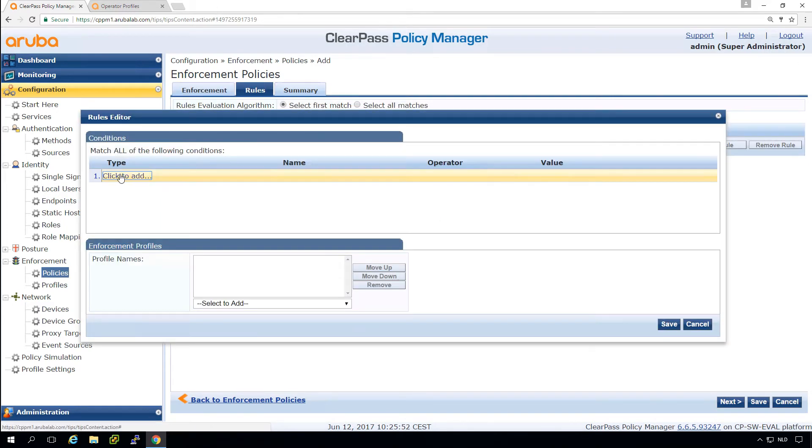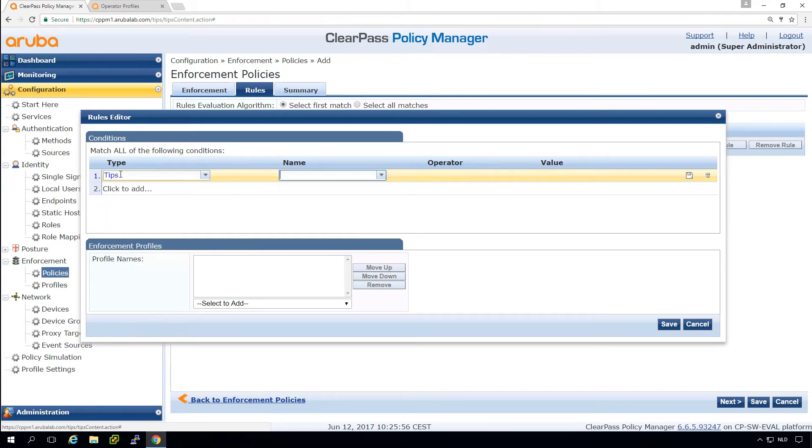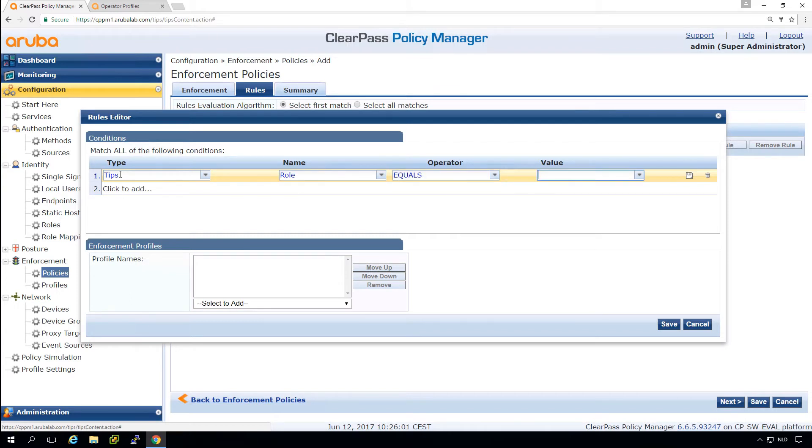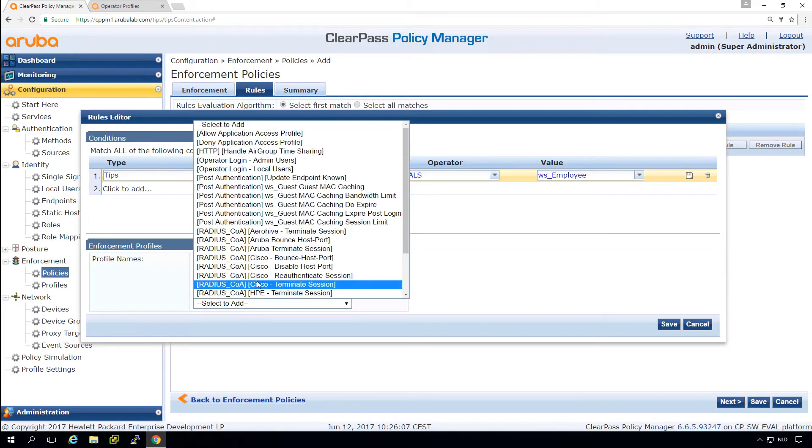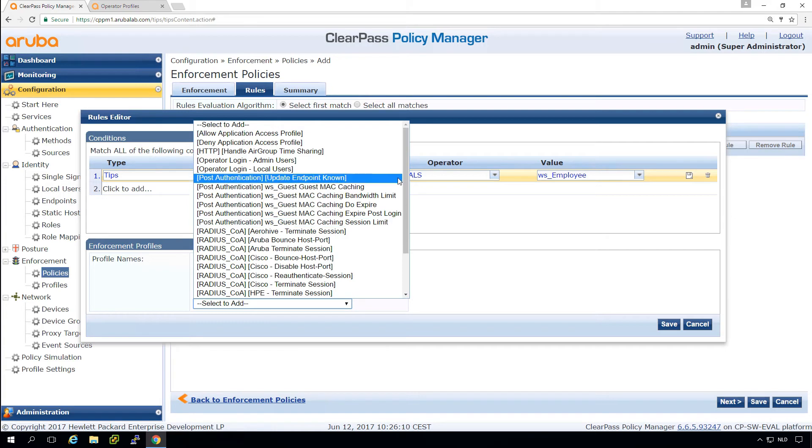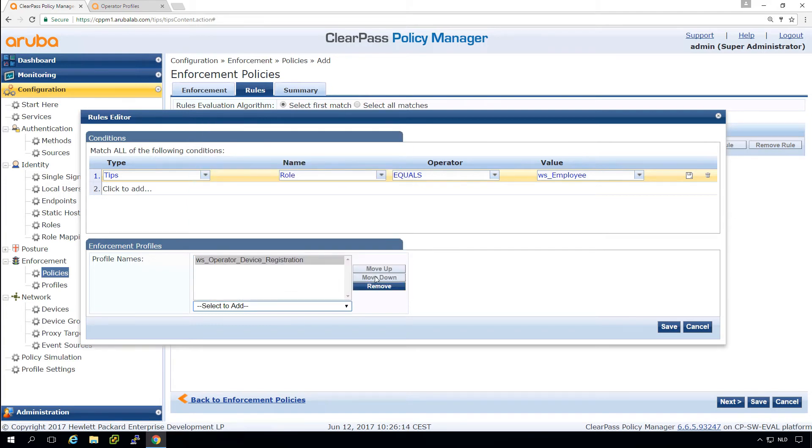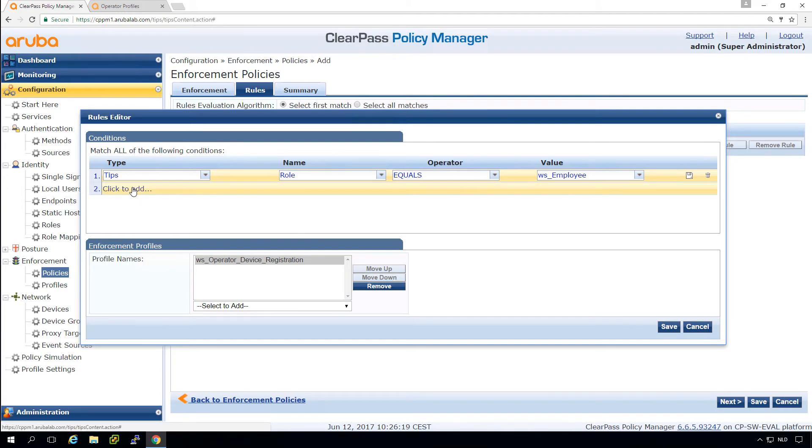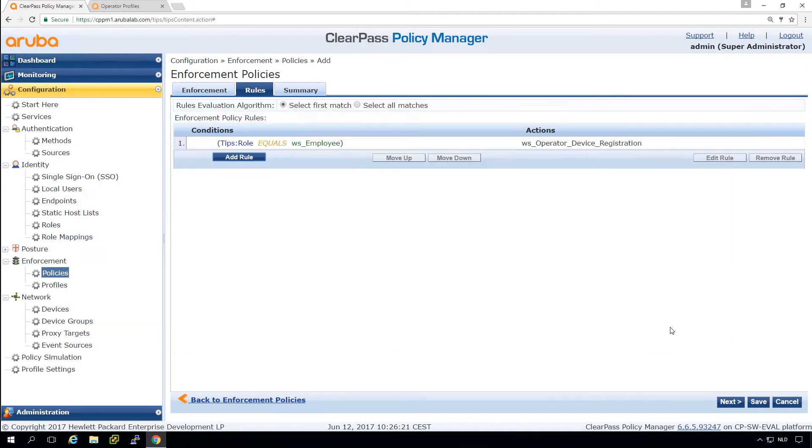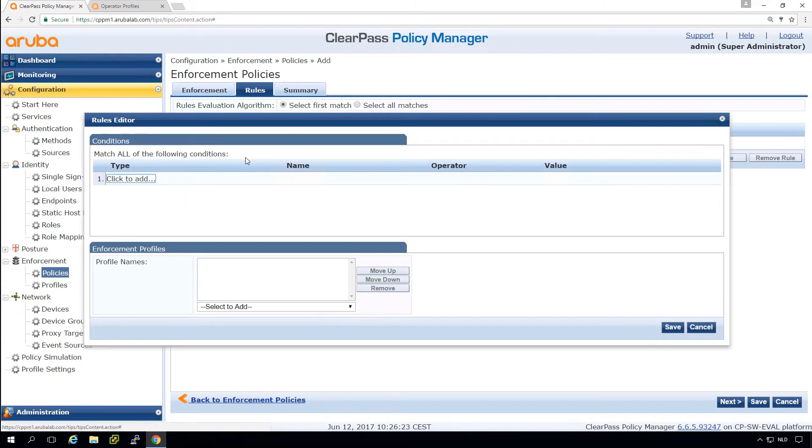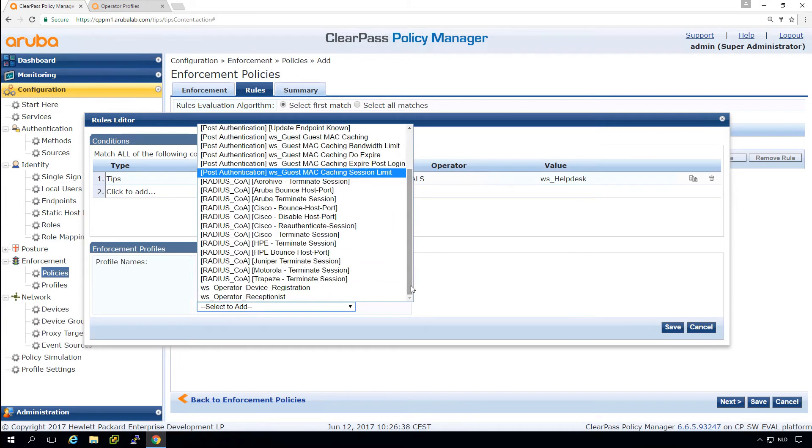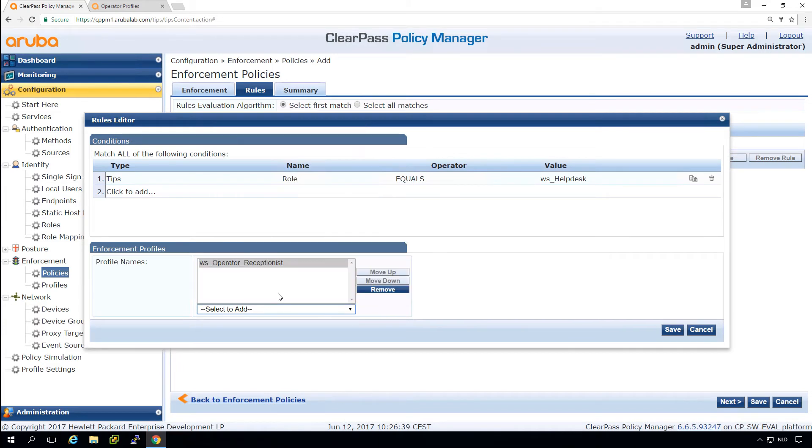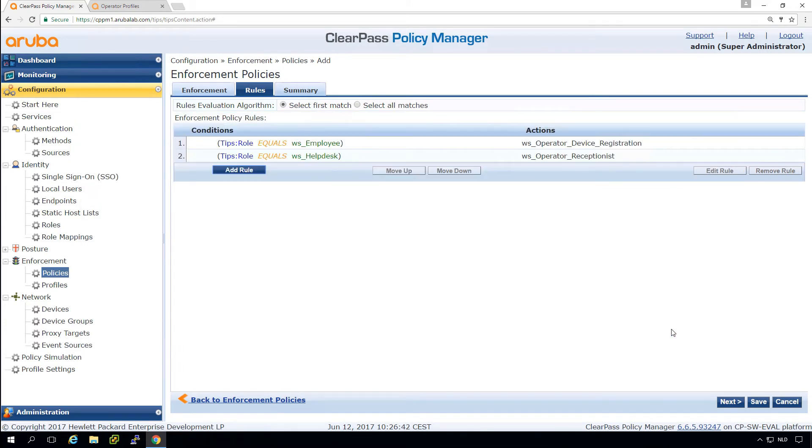And what we can do here is use our role mapping. So if the tips role equals WS employee, we return the application device registration. So employees can do device registration. Let's put that one in. And that's another one for the help desk. And we give the help desk the receptionist role. So which we extended a bit.